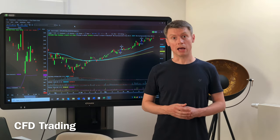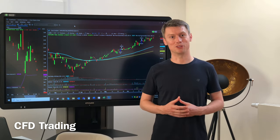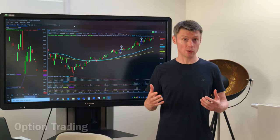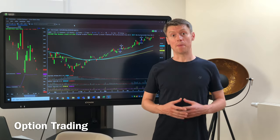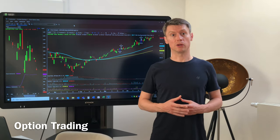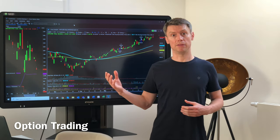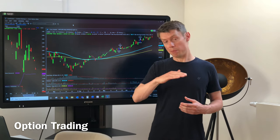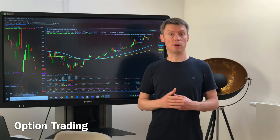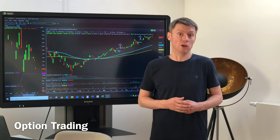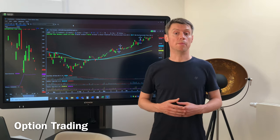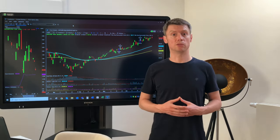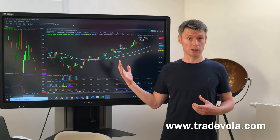Our last topic, and our main topic for education, is option trading. Option trading has many big benefits — you can earn money even if the market is going just a little bit down, a little bit up, or sideways. That's normally not possible with other products. But you do need significant know-how and education, which is what we are doing here.